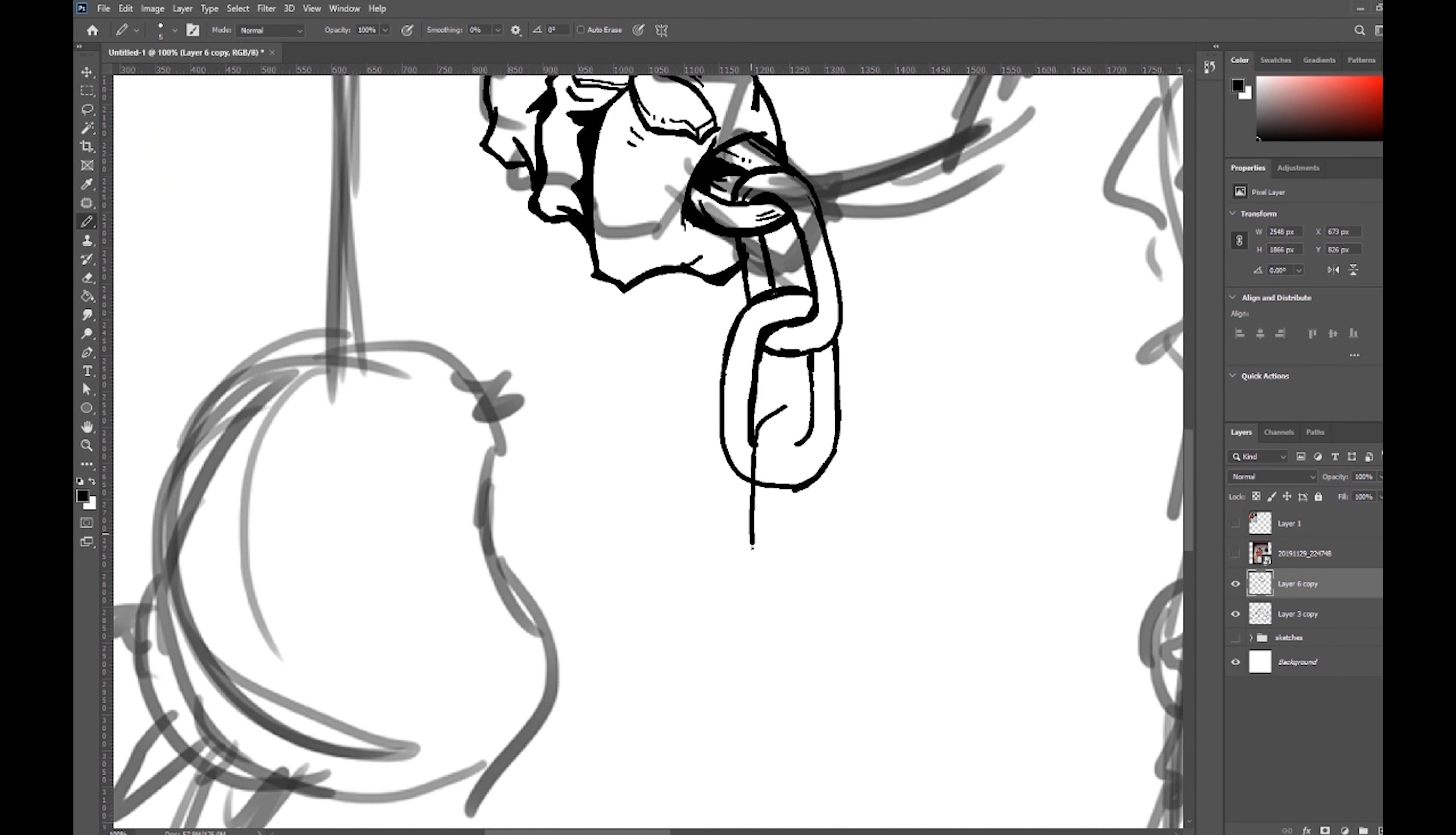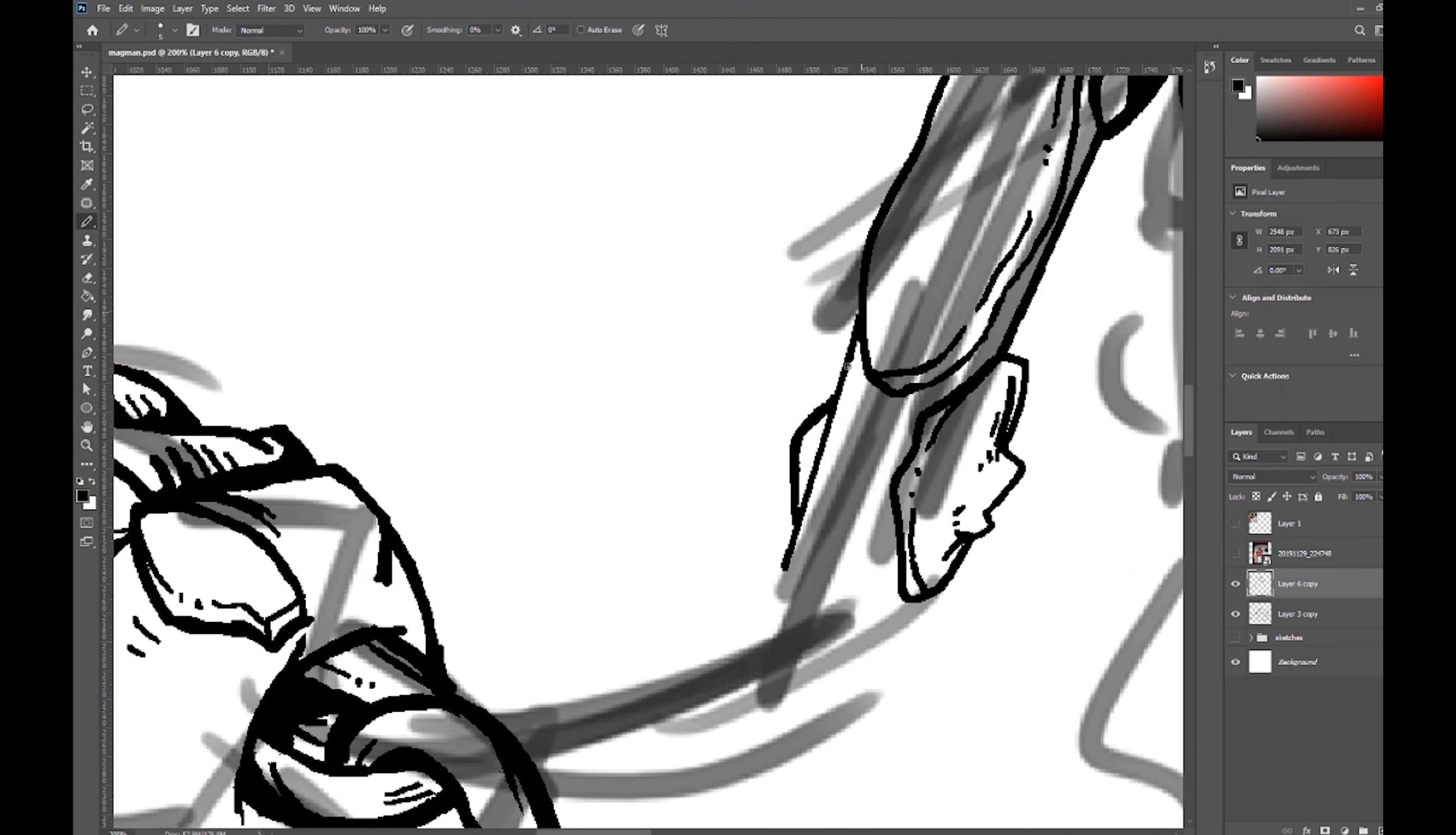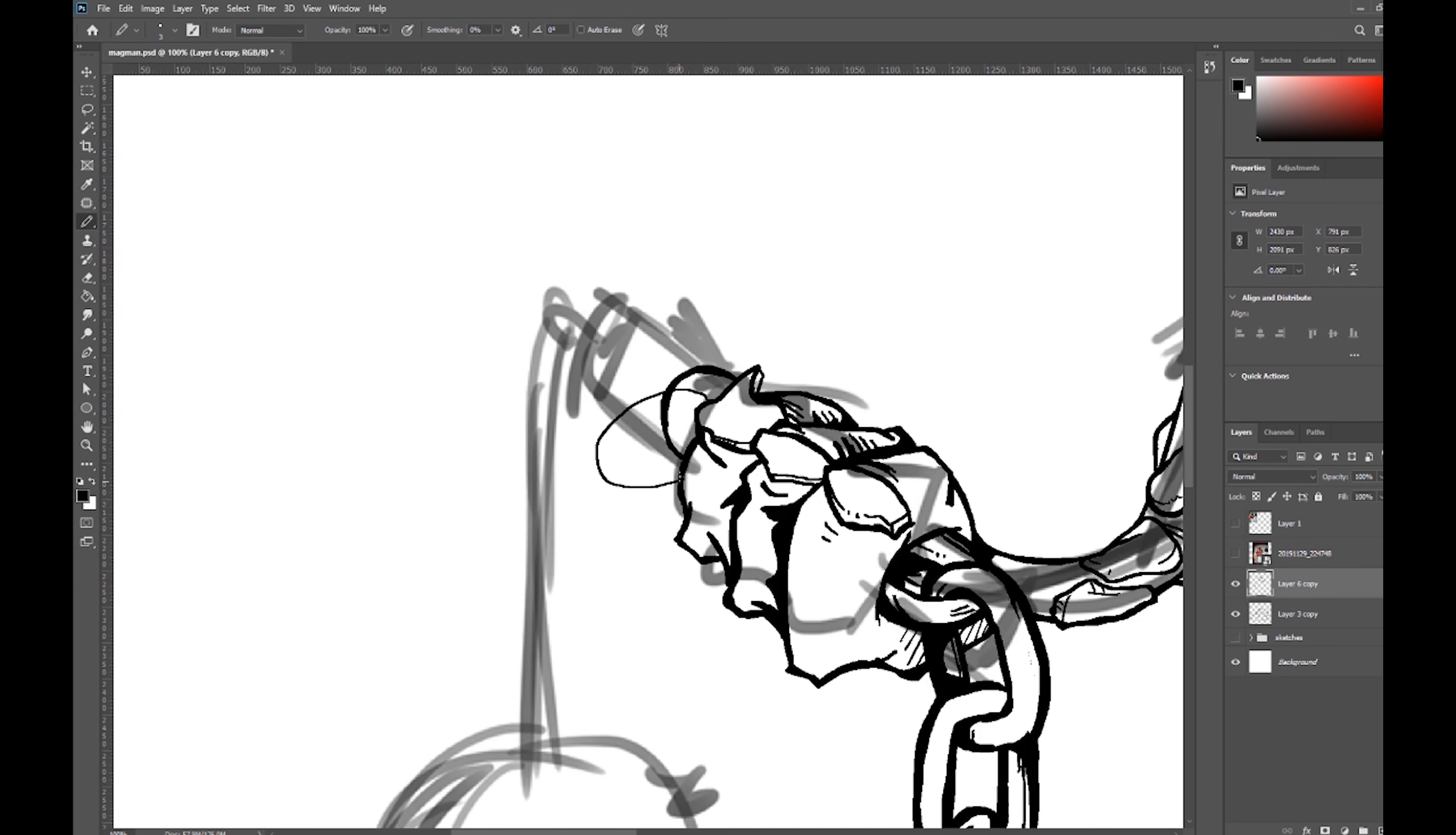Part of the reason why this drawing took me so long was just because these chains take a lot of tedious detailing work to get all the different links in there. It ends up looking really cool with all the chain links in it, but it just does take an extra bit of time to get them all detailed like this.